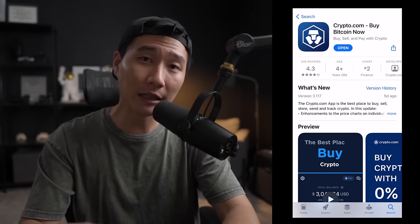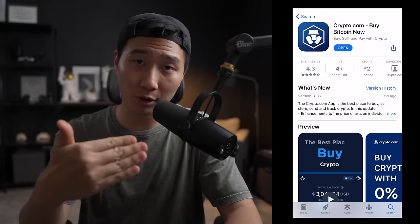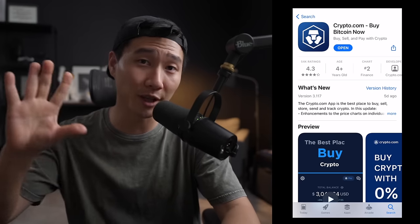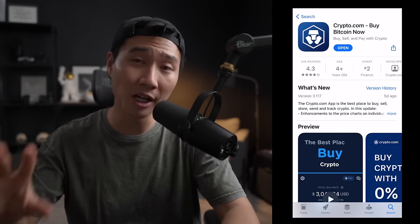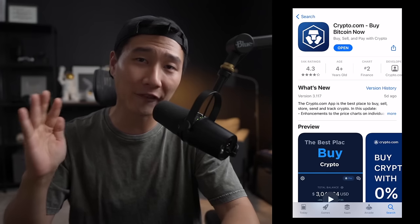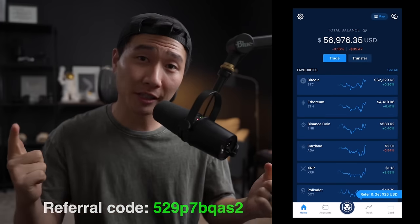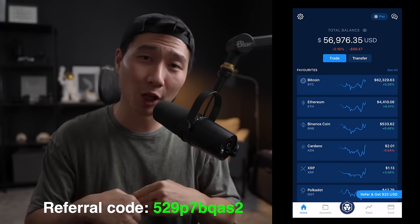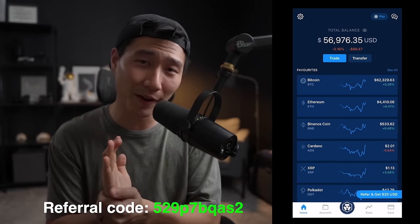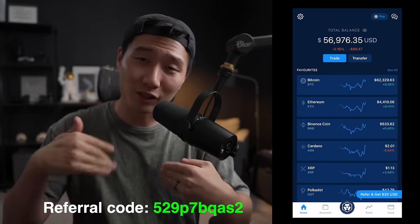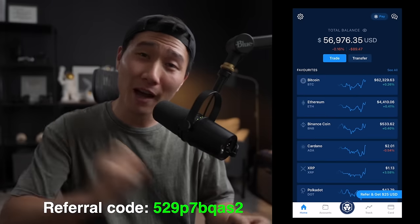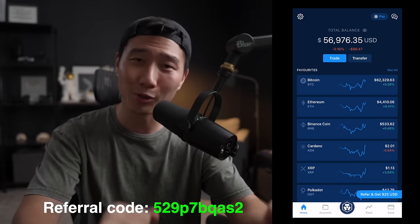The first thing you're going to need to do is download the app onto your phone. Now, if you live in the US, you only have access to the app version and not the exchange. If you're outside of the US, you have access to both the app and the exchange, depending on your country. If you're interested in signing up, I do have a referral link down below — if you use my code, you get a $25 bonus, and I get a bonus as well. If you've used my code in the past, thank you so much.